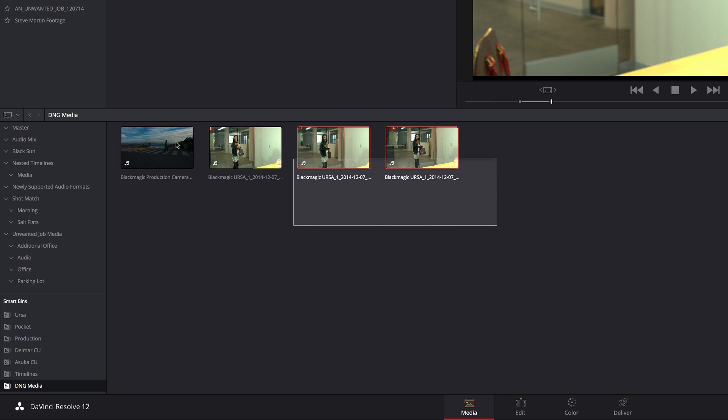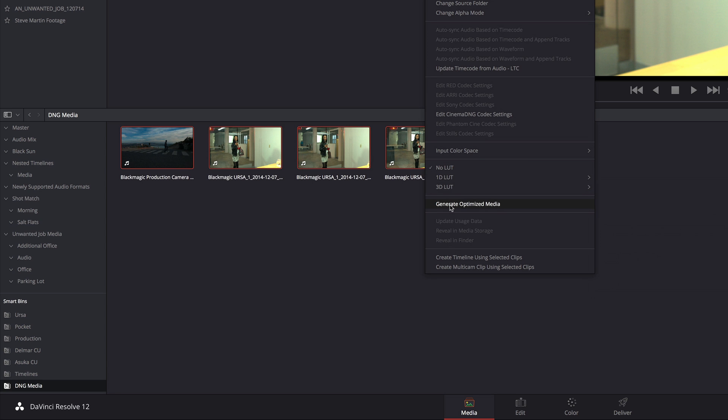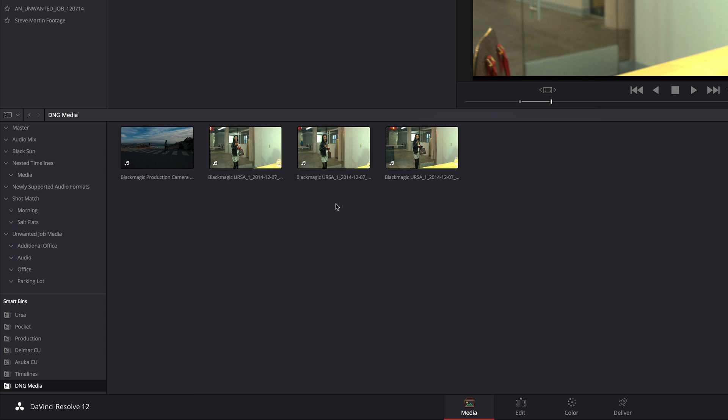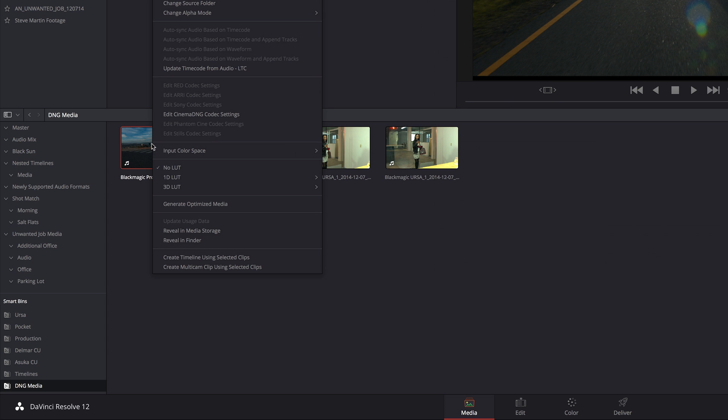Now if I want I can select these clips, right-click, and choose generate optimized media. If I do so, I'm going to do so with this one clip right here.